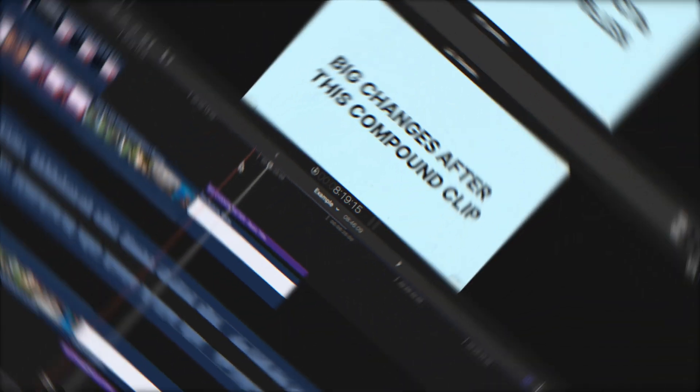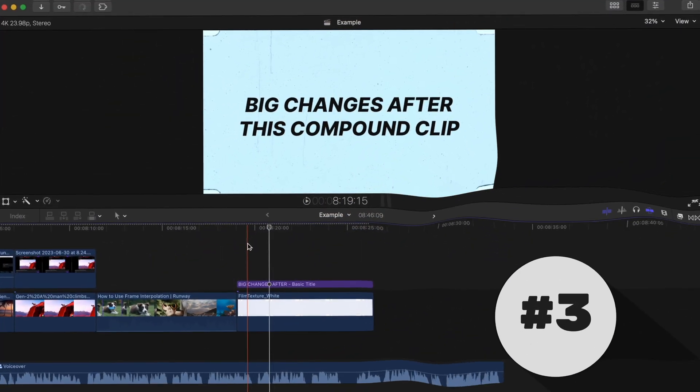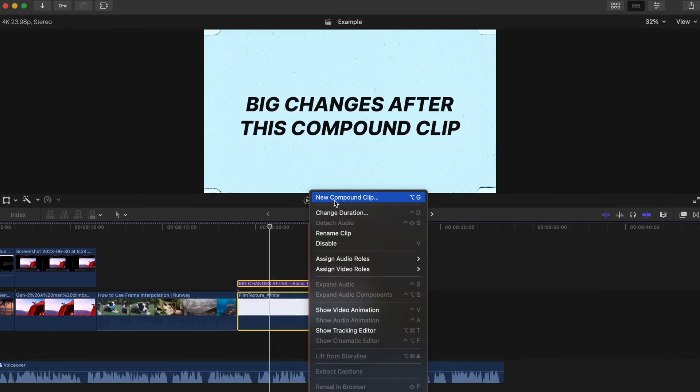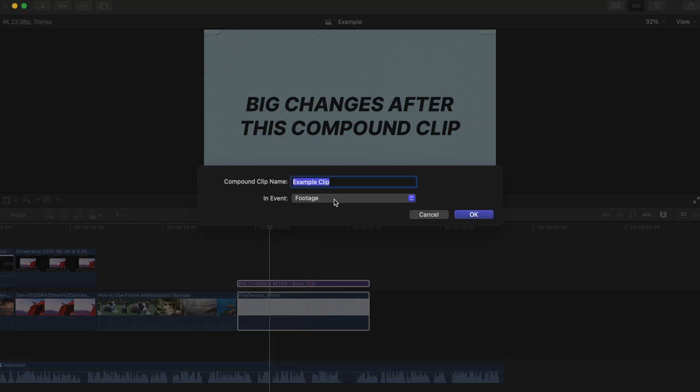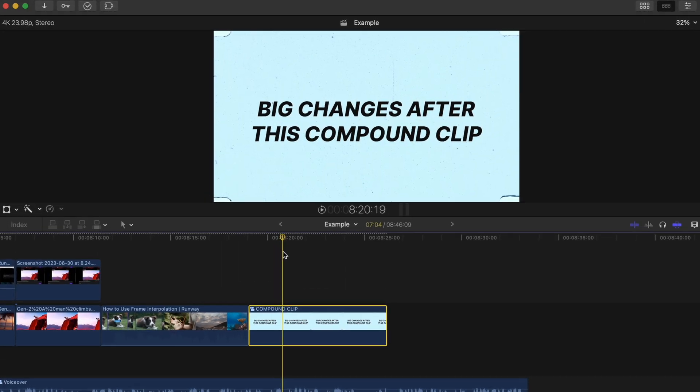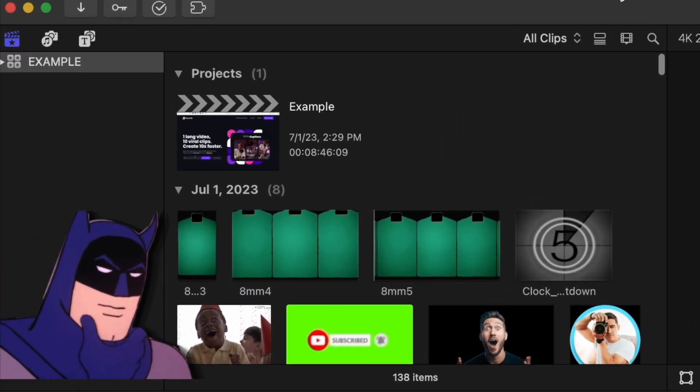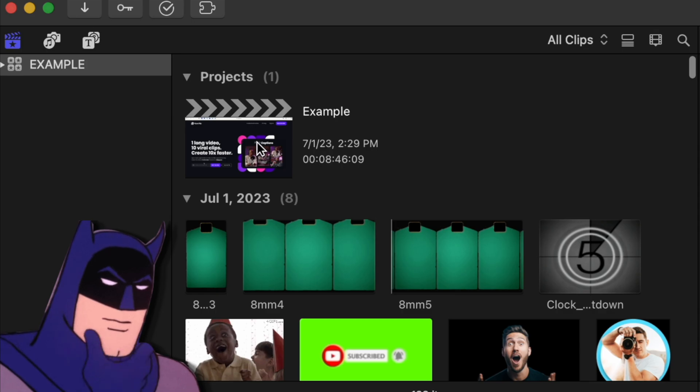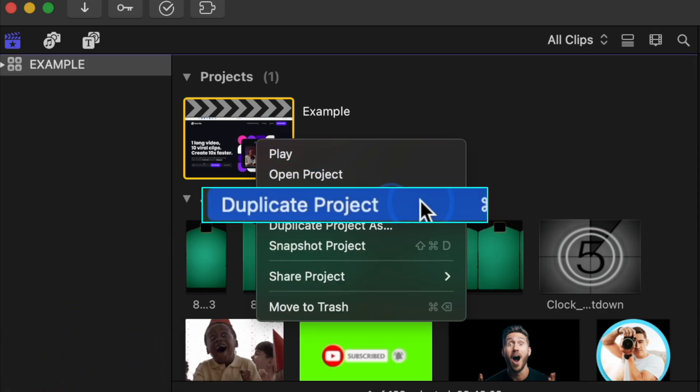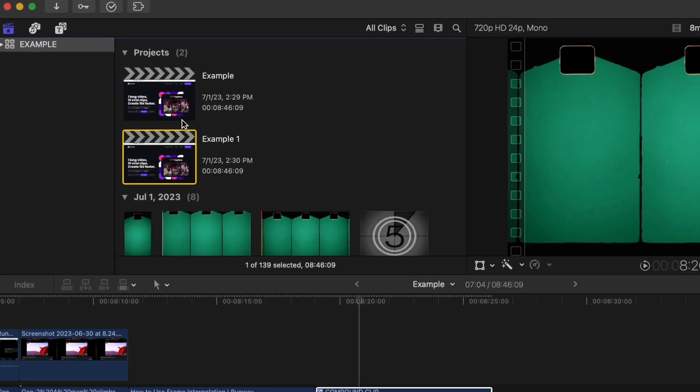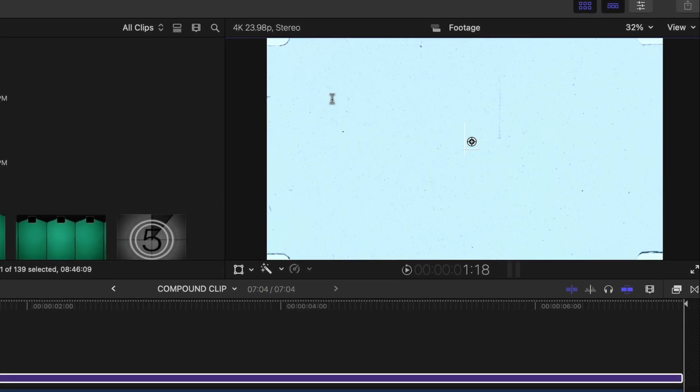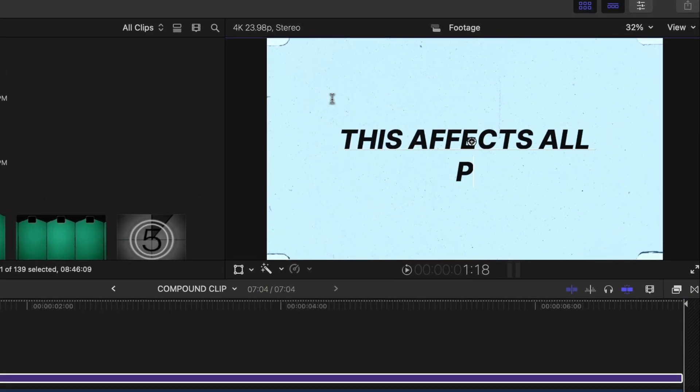The third mistake you might be making is not utilizing snapshots. So let me ask you this: what happens when you get to a point in your project where some big changes are about to be made and you have no idea if you'll end up liking it later on? Well, you can duplicate the project so you can edit the new changes in one of those projects.